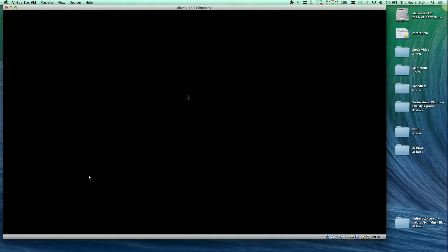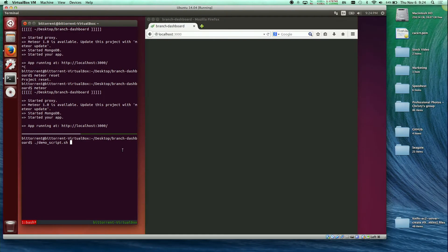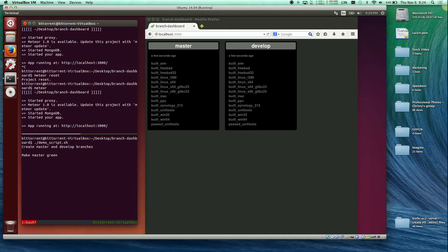Demo. So I wrote a little shell script here to kind of show how this is used. So you create master and develop branches.